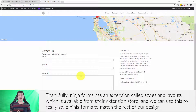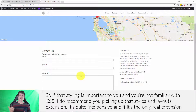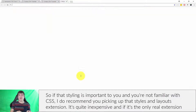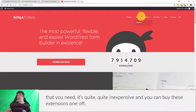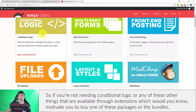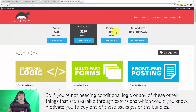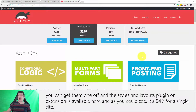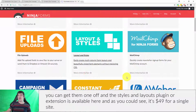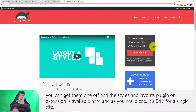Thankfully, Ninja Forms has an extension called Styles and Layouts, available from their extension store, and we can use this to really style Ninja Forms to match the rest of our design. If styling is important to you and you're not familiar with CSS, I do recommend picking up that Styles and Layouts extension. It's quite inexpensive, and you can buy these extensions one-off — so if you're not needing conditional logic or any of the other things available through bundles, you can get them individually.